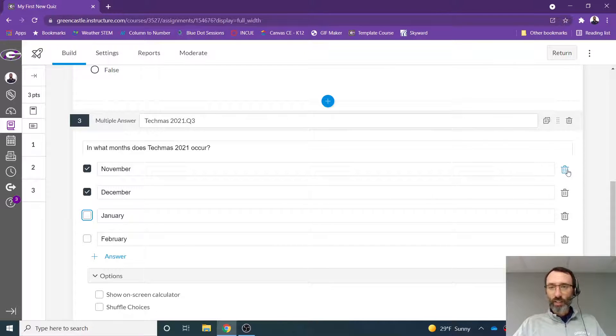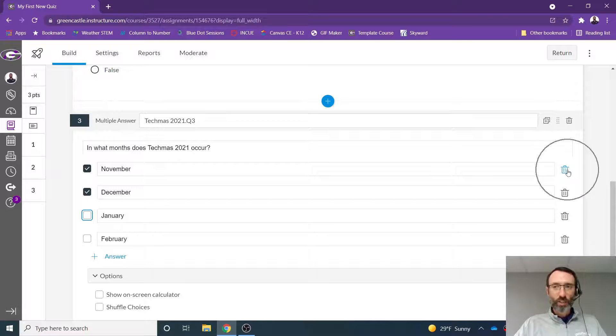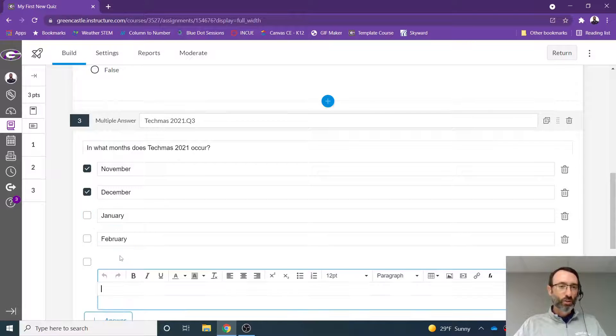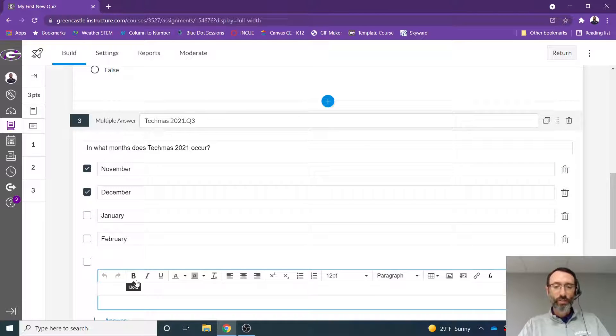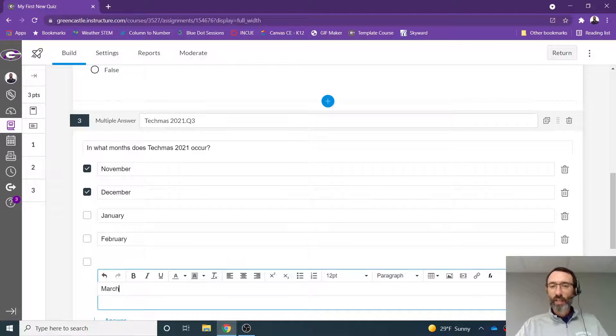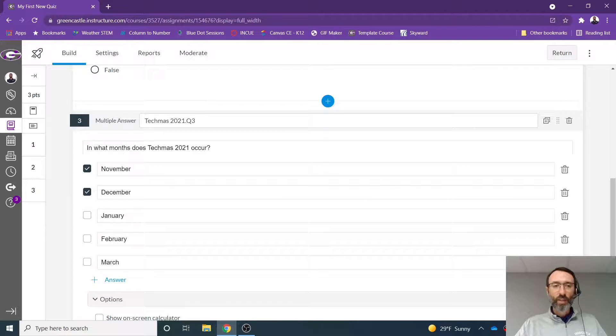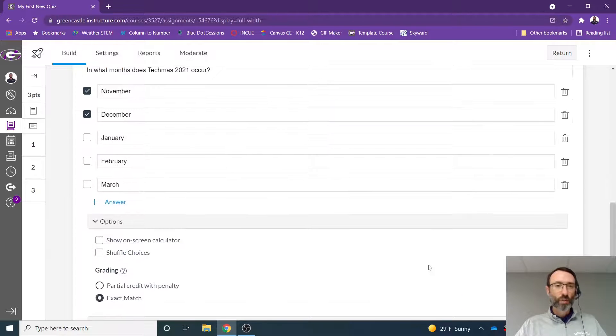I can delete any answer by clicking the trash can. I can also add additional answers. So let's say that I wanted to add in March, I could do that. And I would then have March as a possible answer.